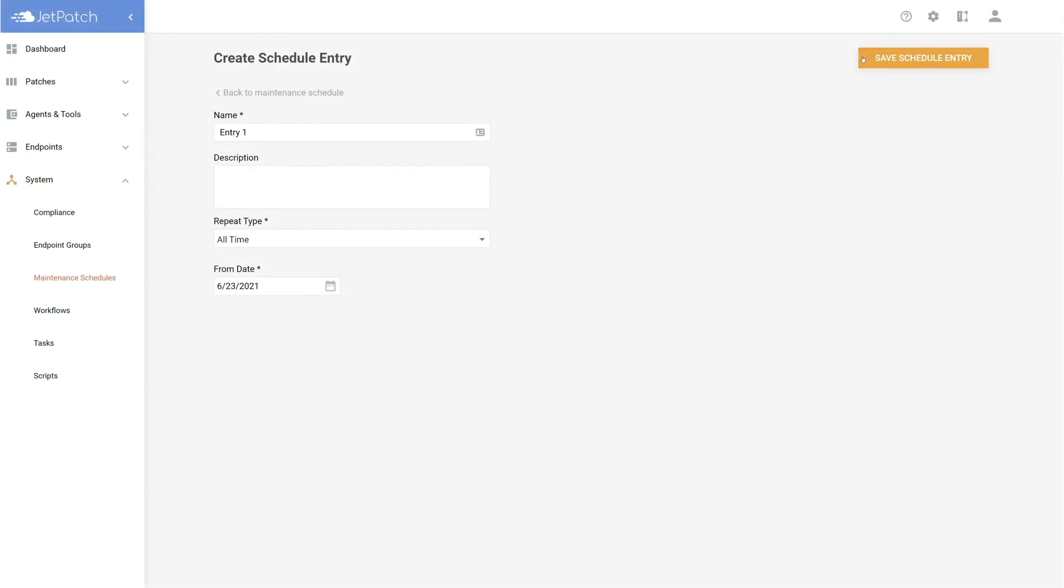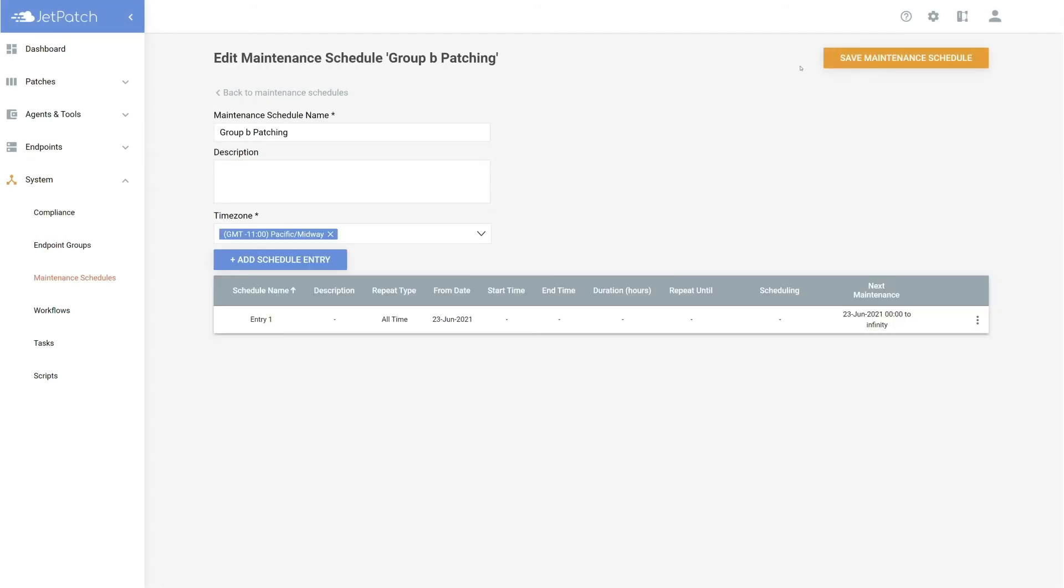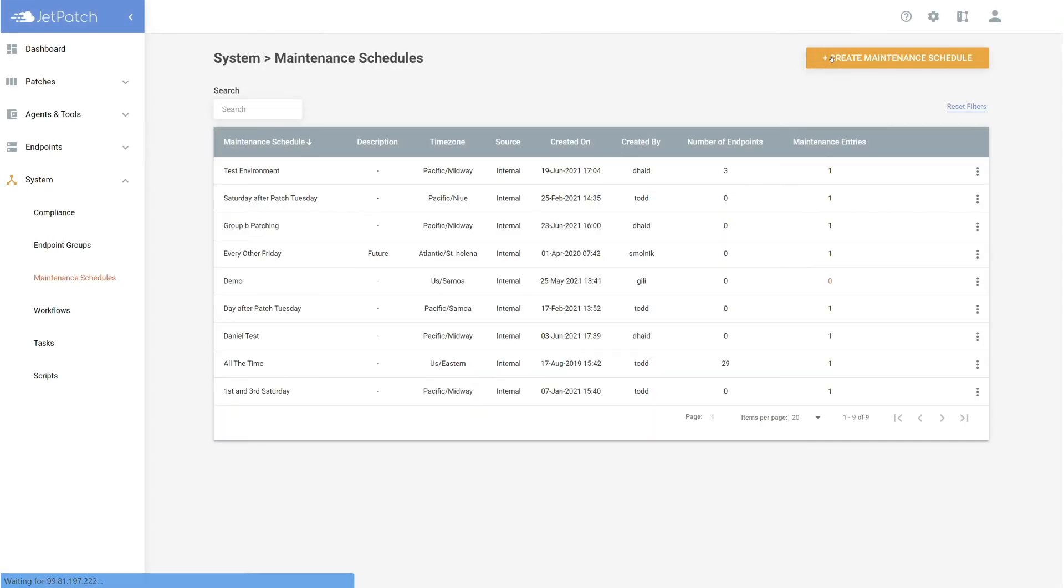The last step is to save the entry, then save the maintenance schedule. If you would like to create multiple entries, you can repeat the same process for another entry and then save the maintenance schedule.